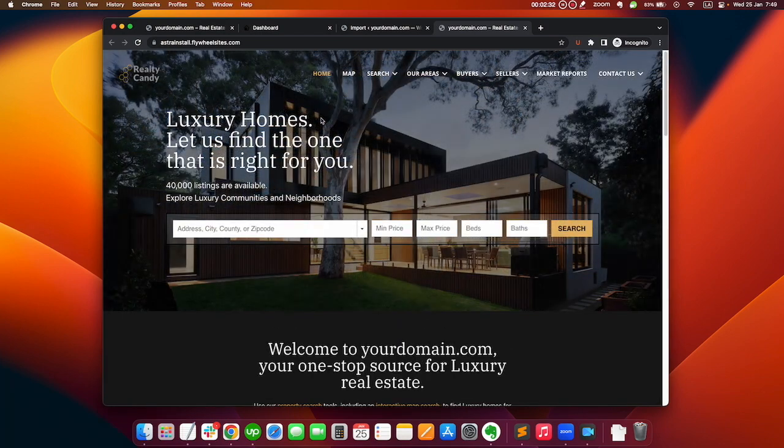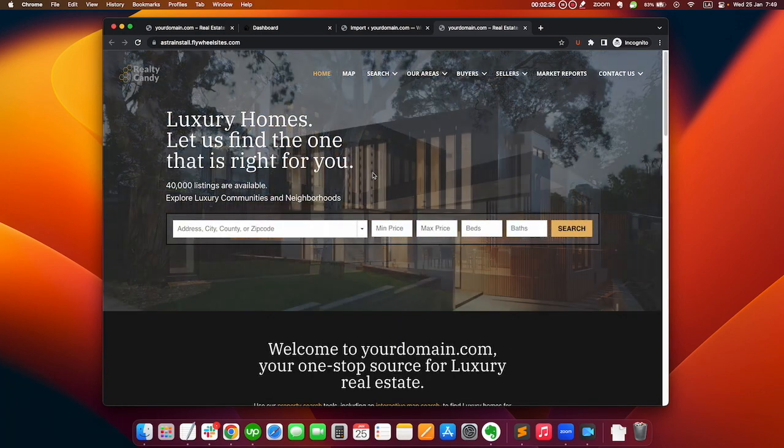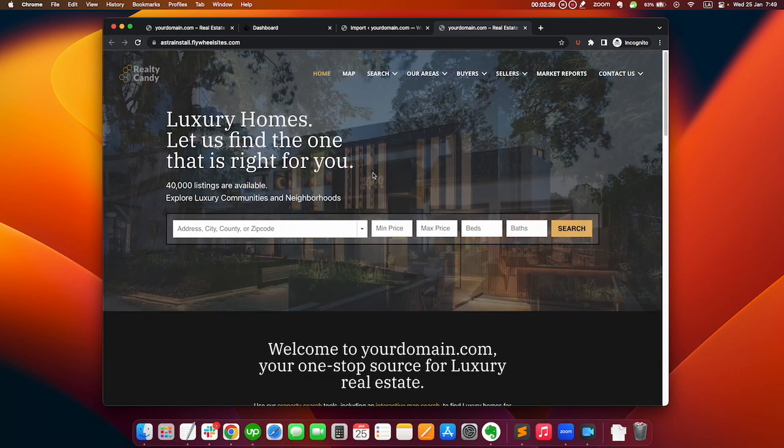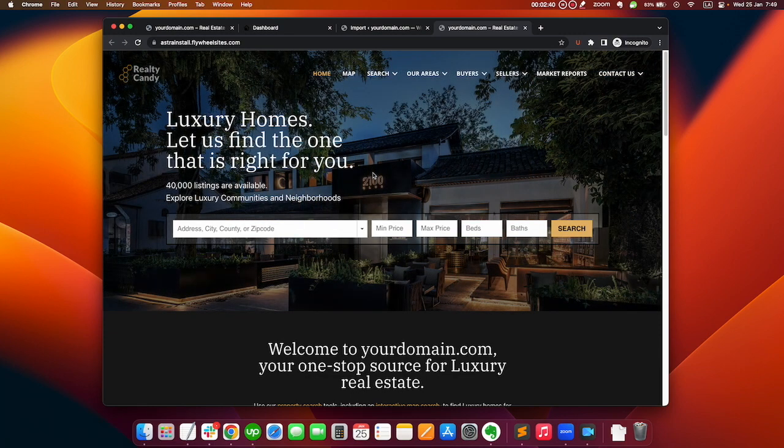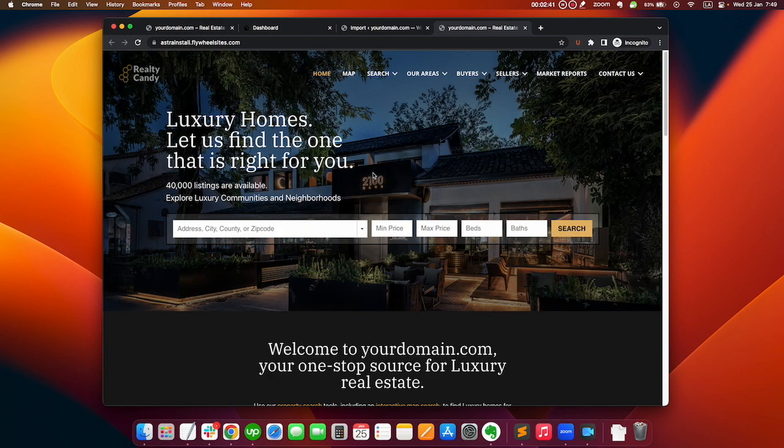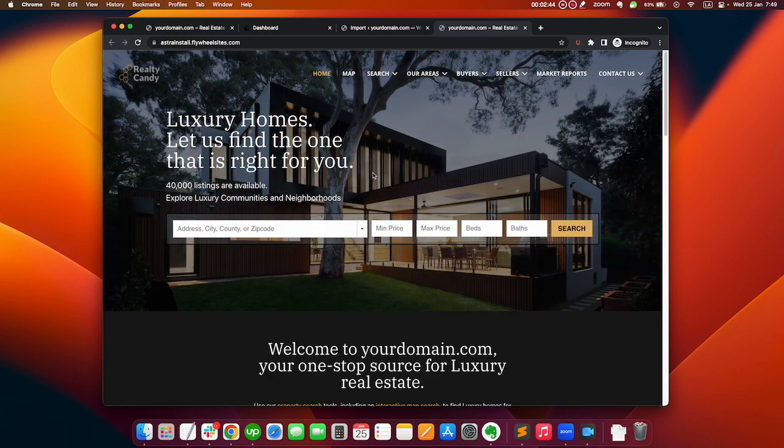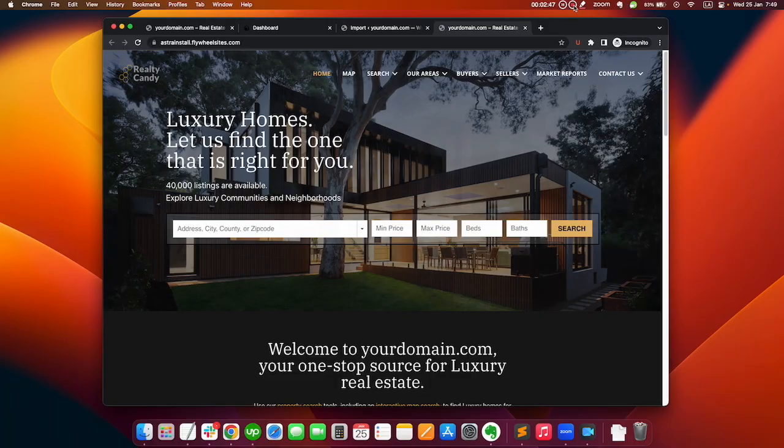In the next video we'll learn how you can customize this and change the content so that it matches your account. You can get this for free at idxaddons.com. If you're not a Realty Candy client, you can go to RealtyCandy.com/free.